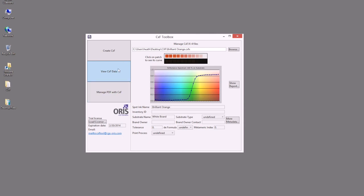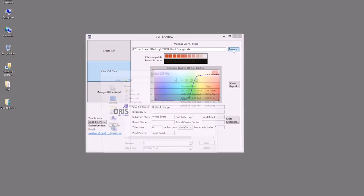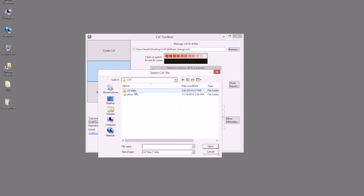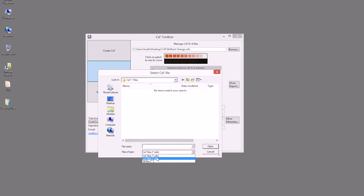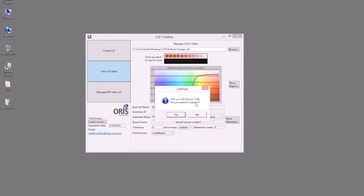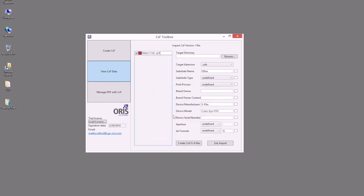Another option for viewing CXF data is we can browse to an existing CXF file that's a CXF1 color file. In this case, when I select this color, it will see that it's a CXF version 1 file and ask if we'd like to import this.